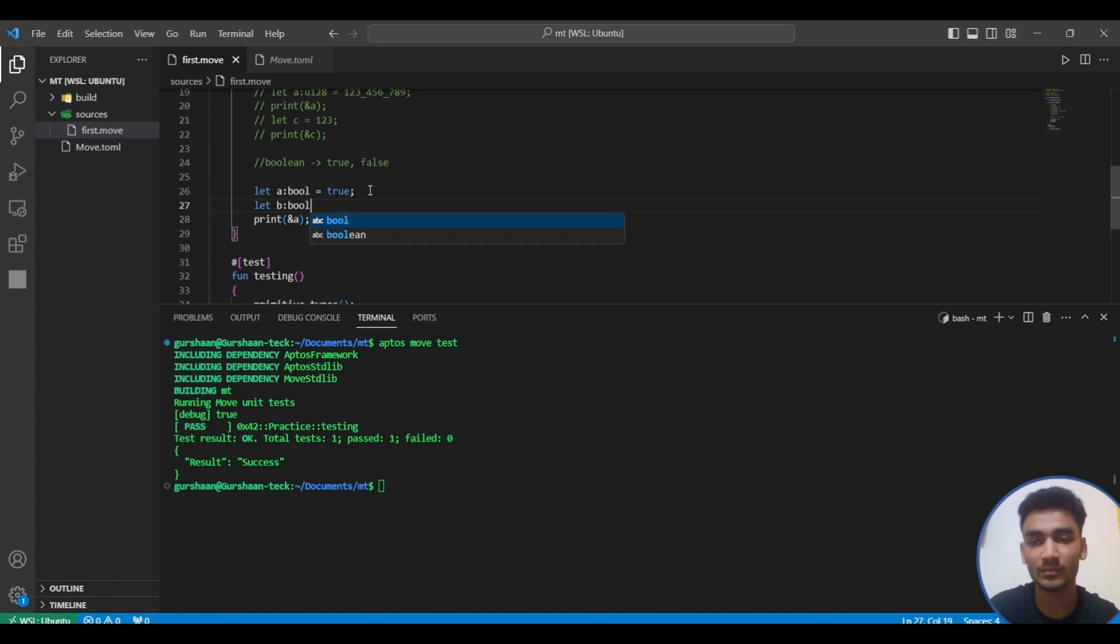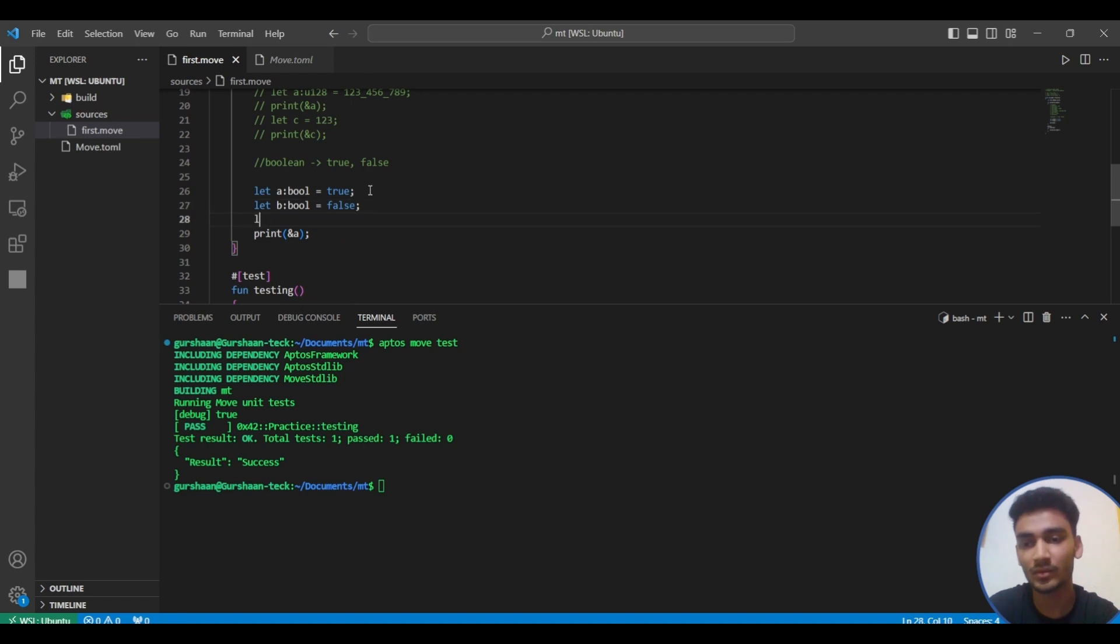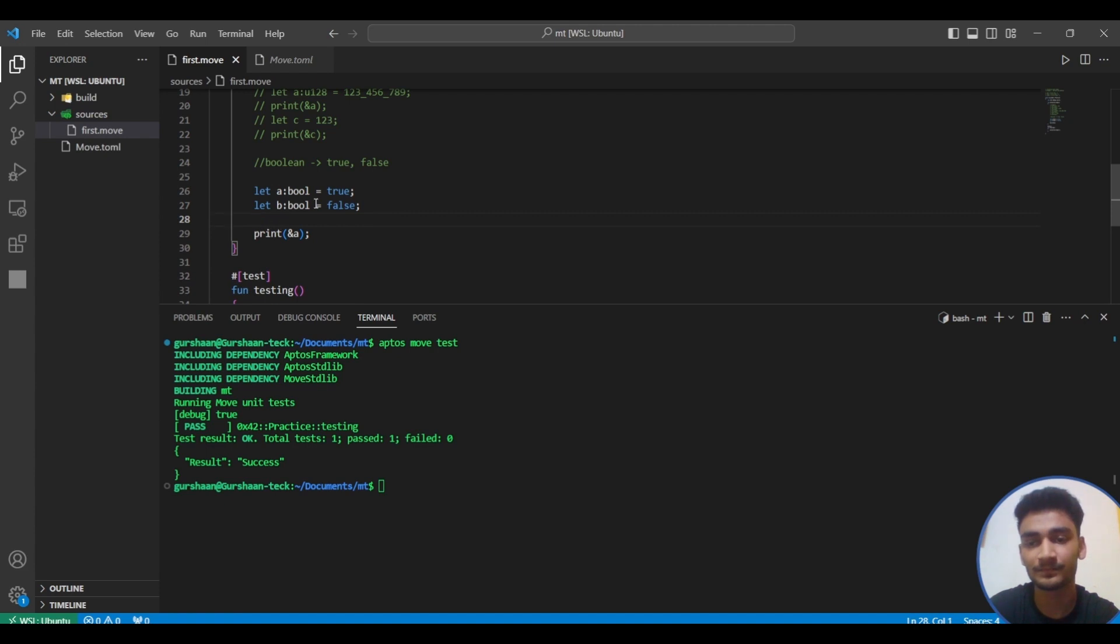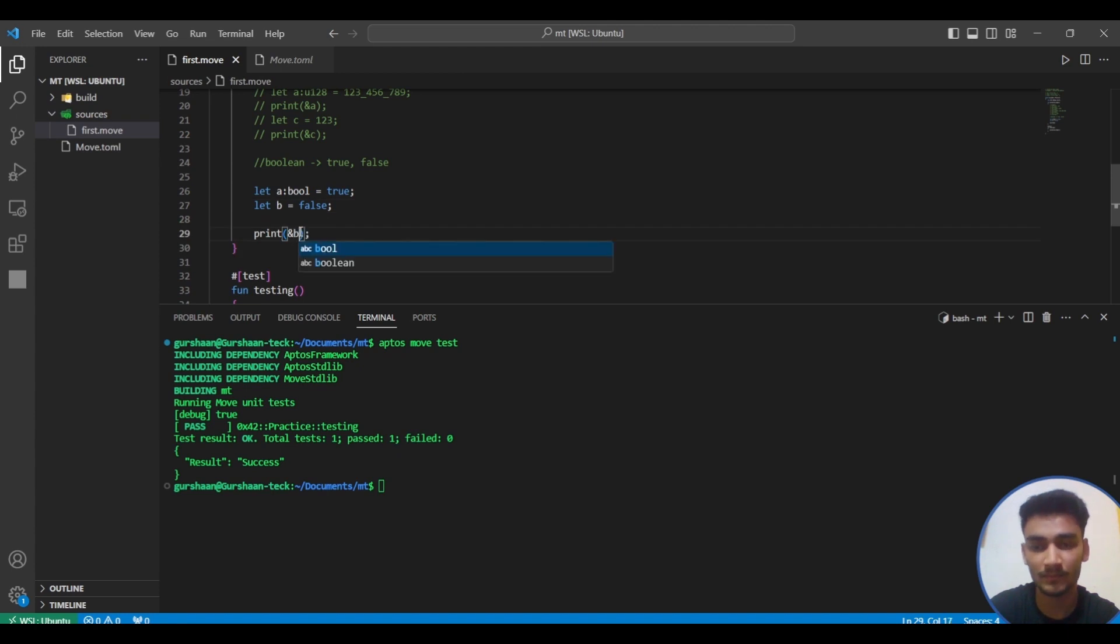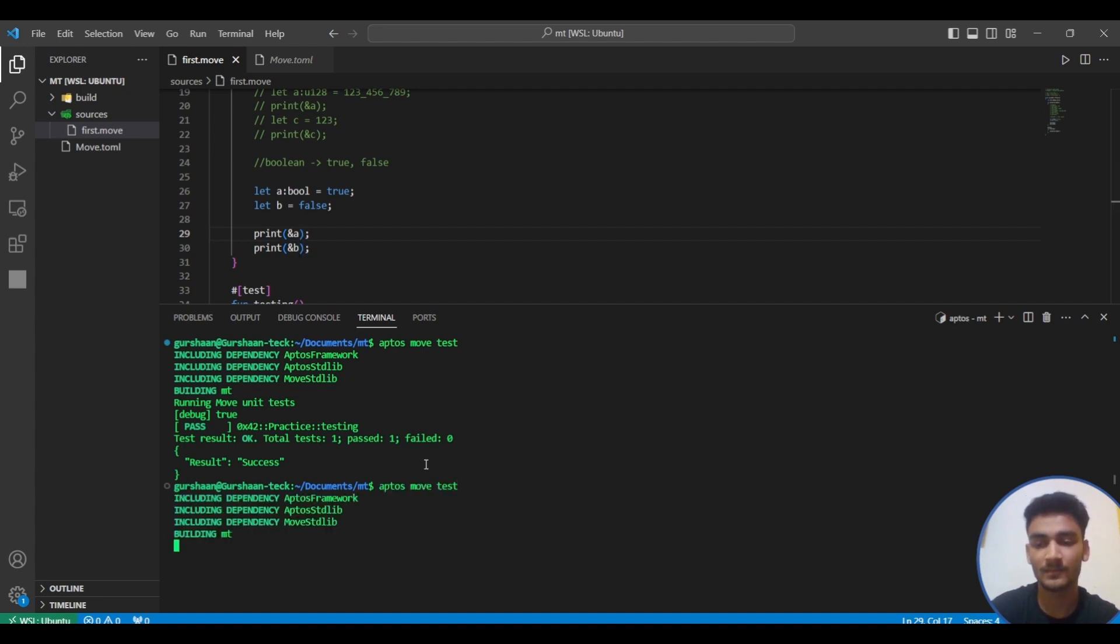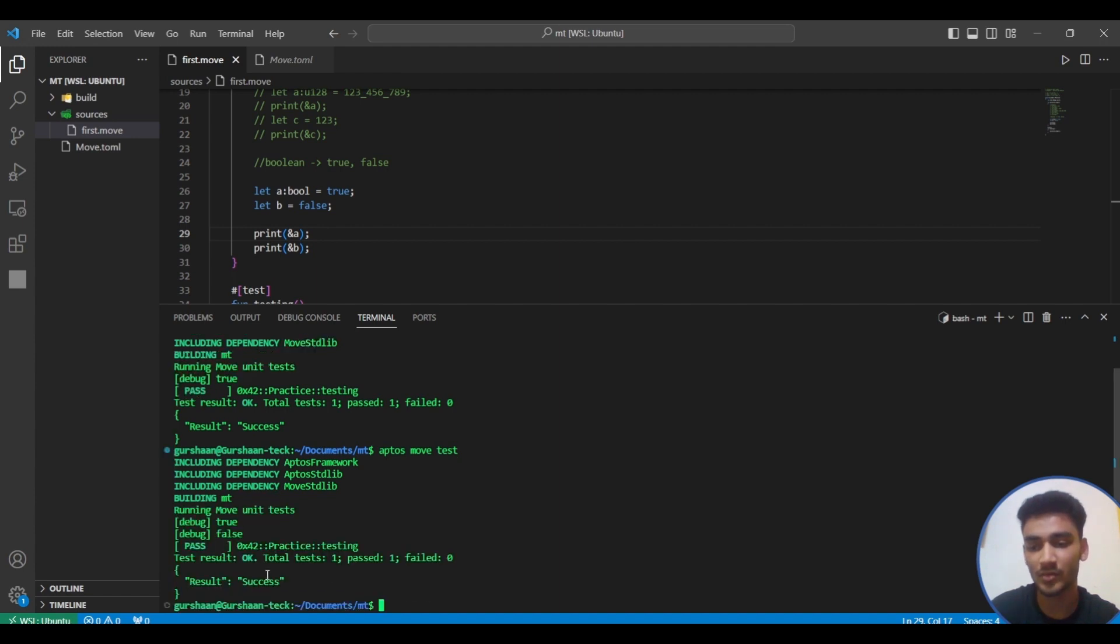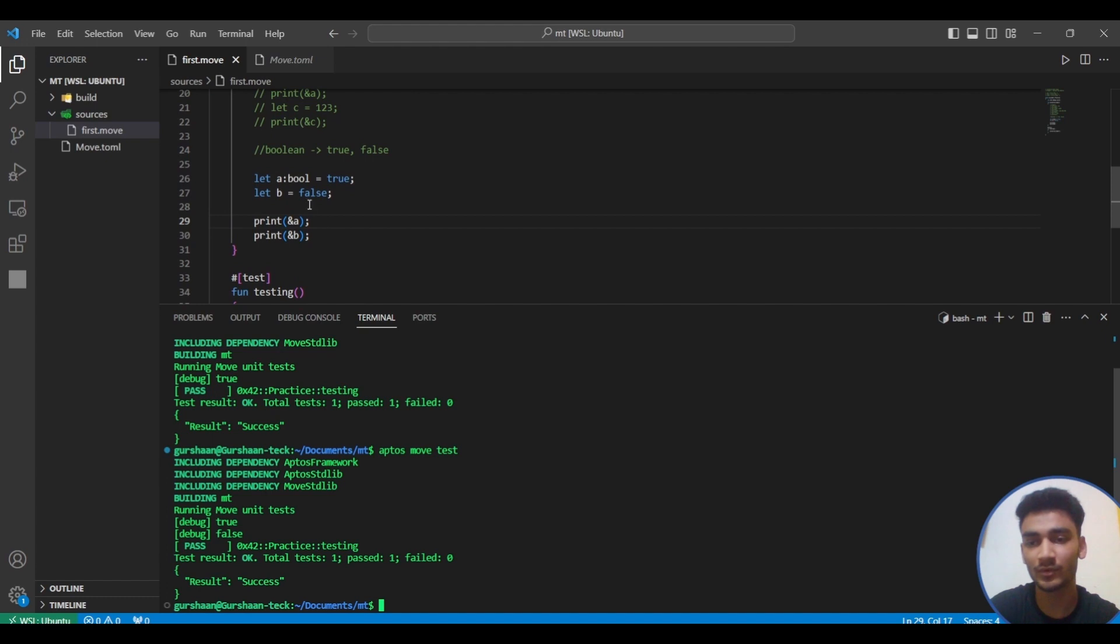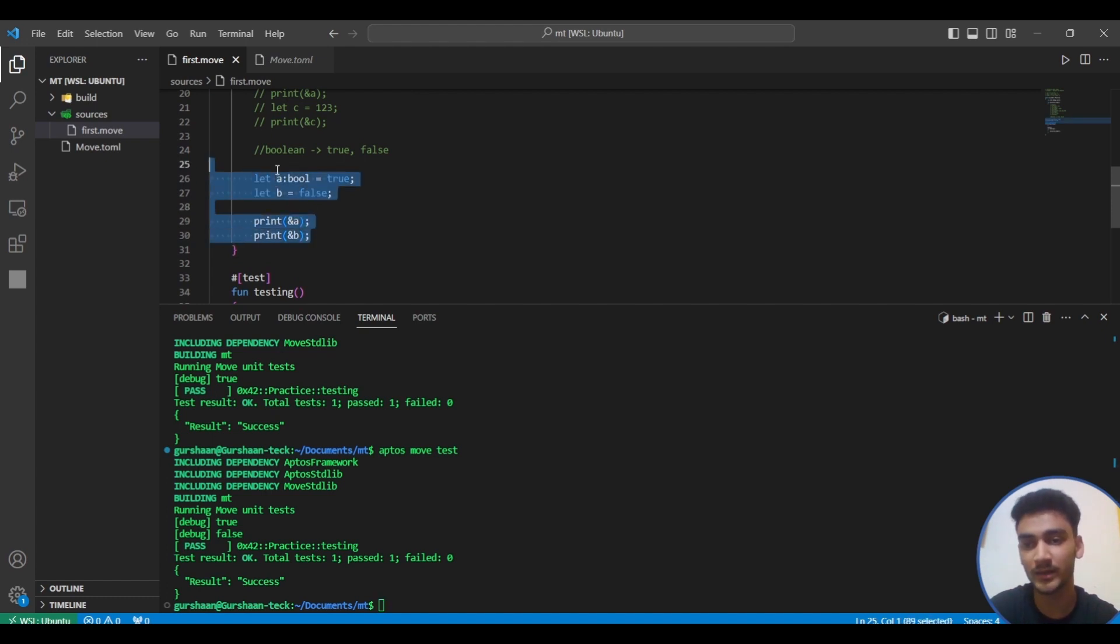You can also write b colon bool equals false, or you can just simply write it without mentioning this bool. Yeah, true and false. So moving on, this was the boolean data type.